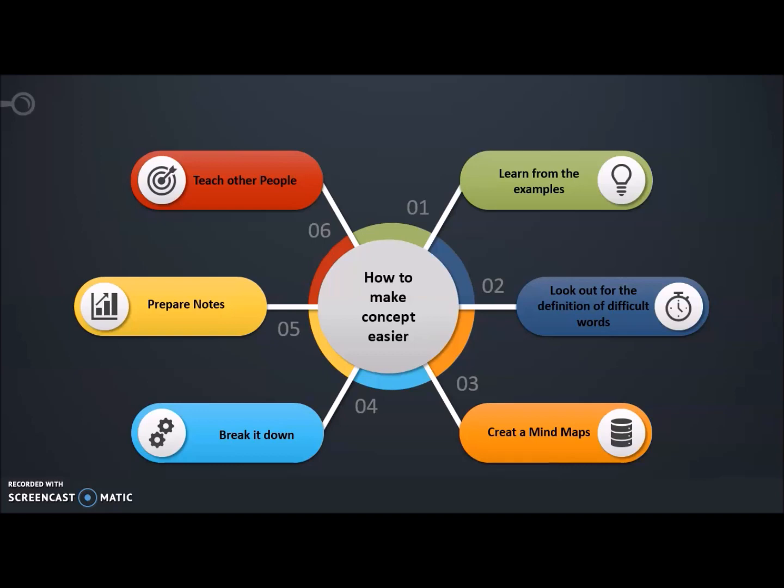First, learn from the example. Second, look out for the definition of difficult words. Three, create a mind map. Fourth, break it down. Fifth, prepare notes. Sixth, teach other people. Let me explain them in detail to you.